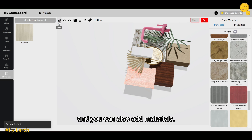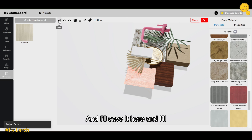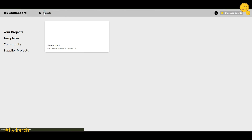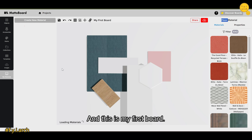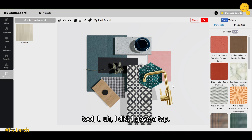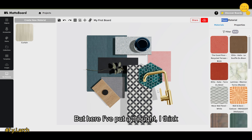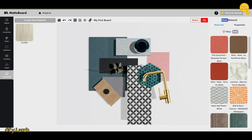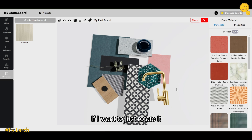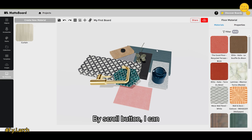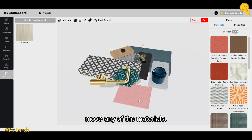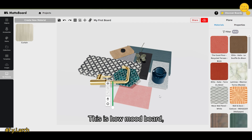I'll save the project here. Now let me show you my first project, which I made before recording this video. This is my first board — I put more thought into this one to make it more aesthetic. You can rotate it by holding right-click, zoom in and out with the scroll button, and move materials with left-click.